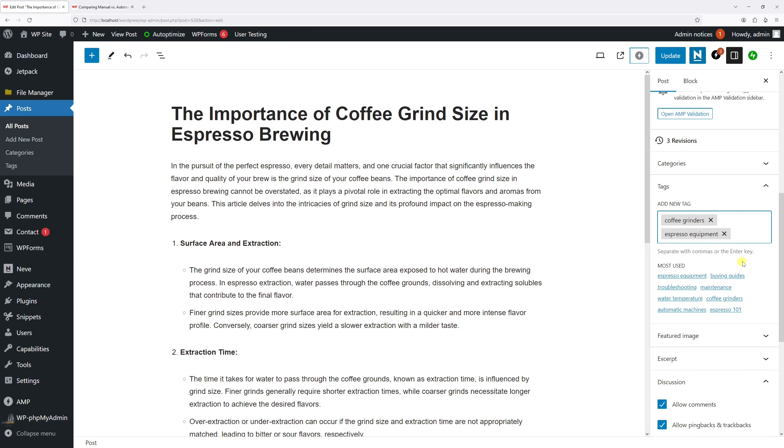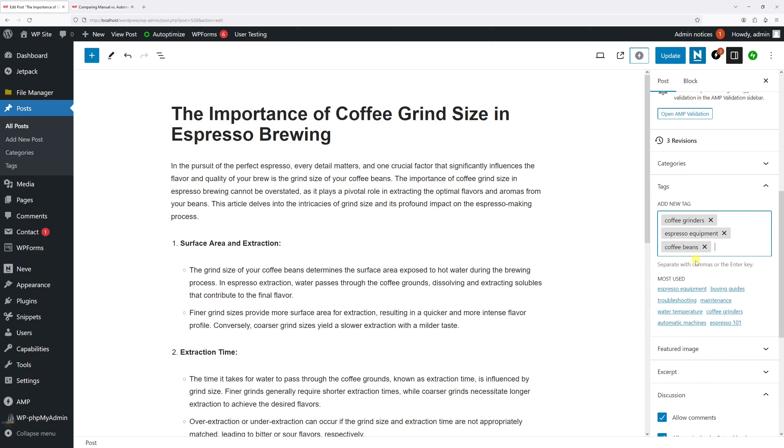So the tag has been added. In case you wish to add a brand new tag that you haven't added to the tags list earlier, you can just type it out in this field. Let's type the following: coffee beans. It's going to be a brand new tag. Let's press enter.